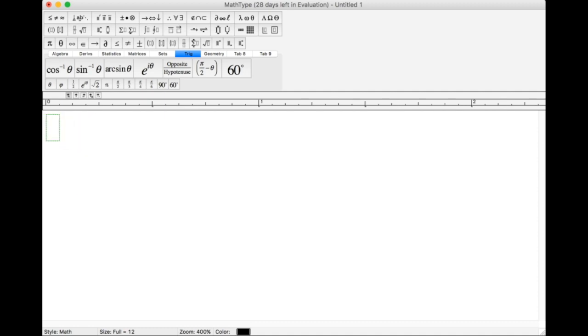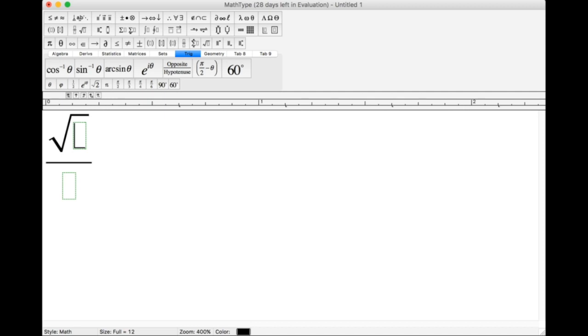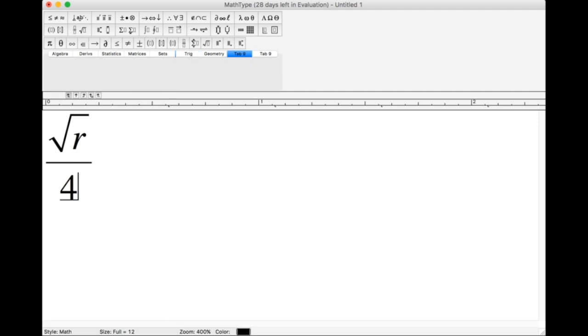You can also type symbols within symbols. Here I'm going to put a square root in here. See, all I did was click on the box and hit Command R, and I have my square root.